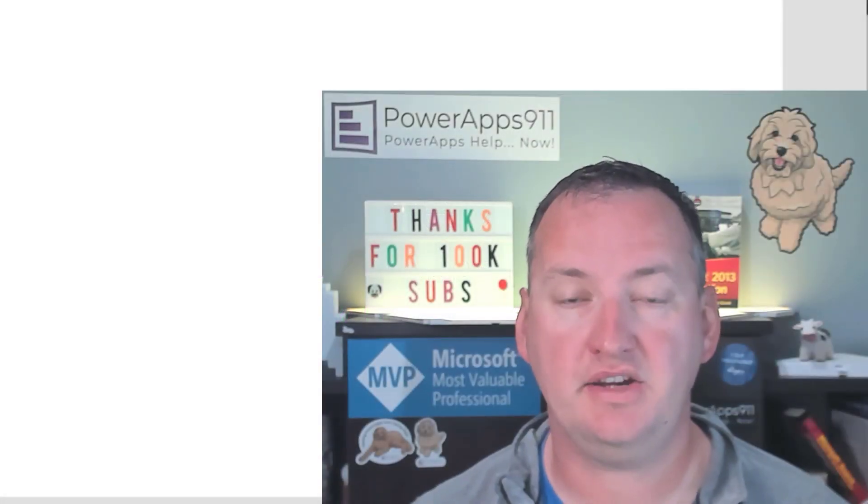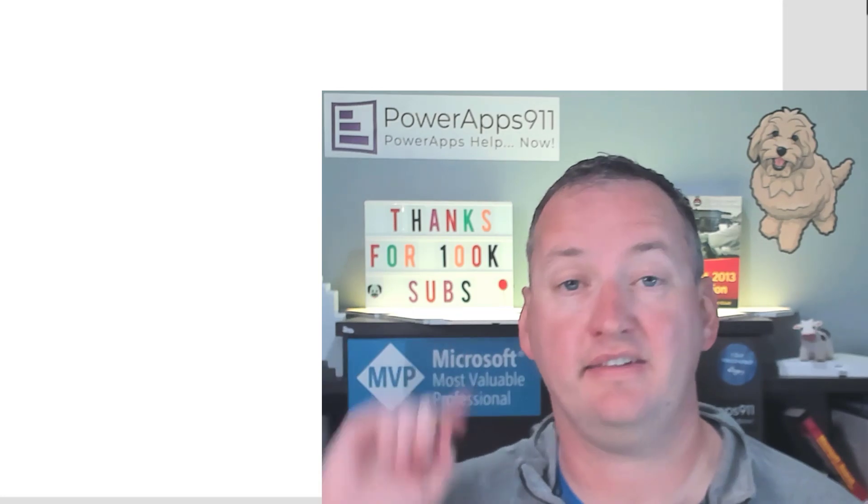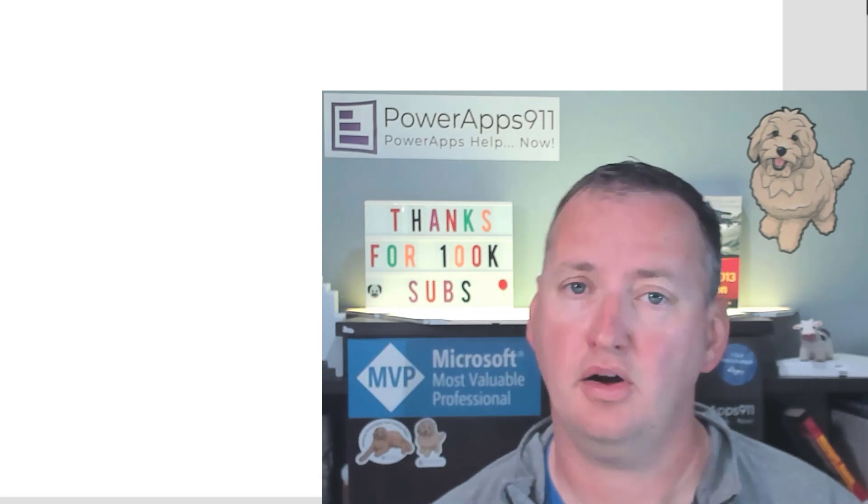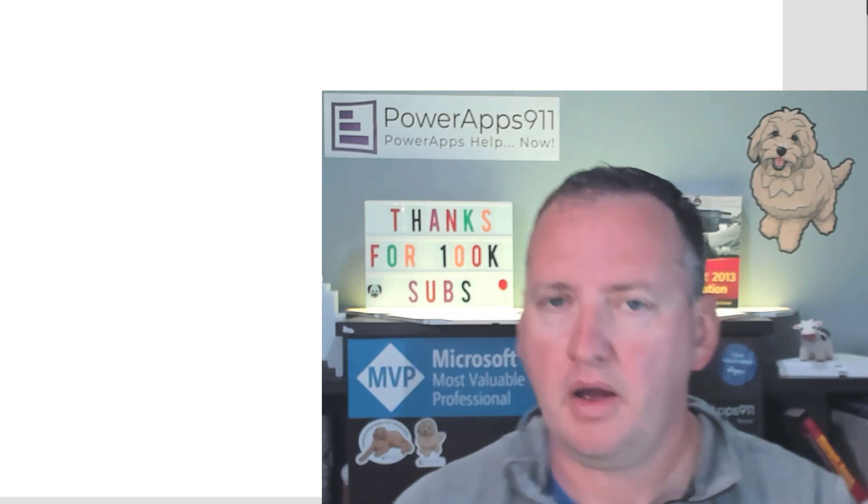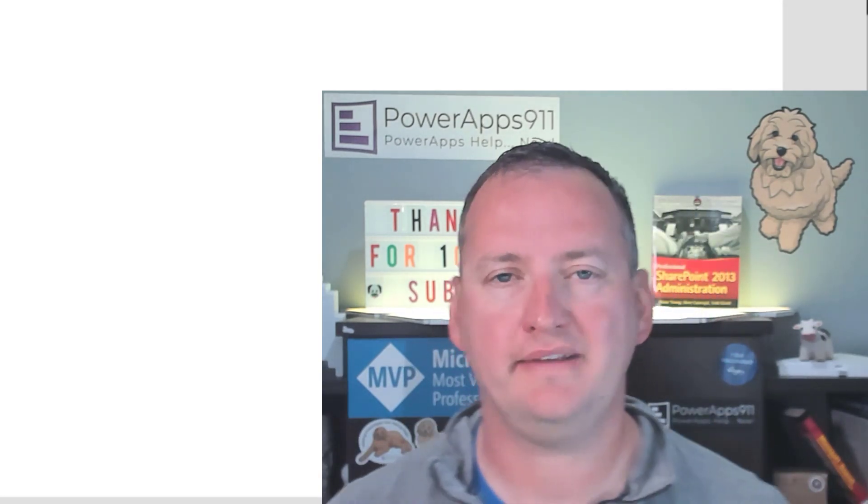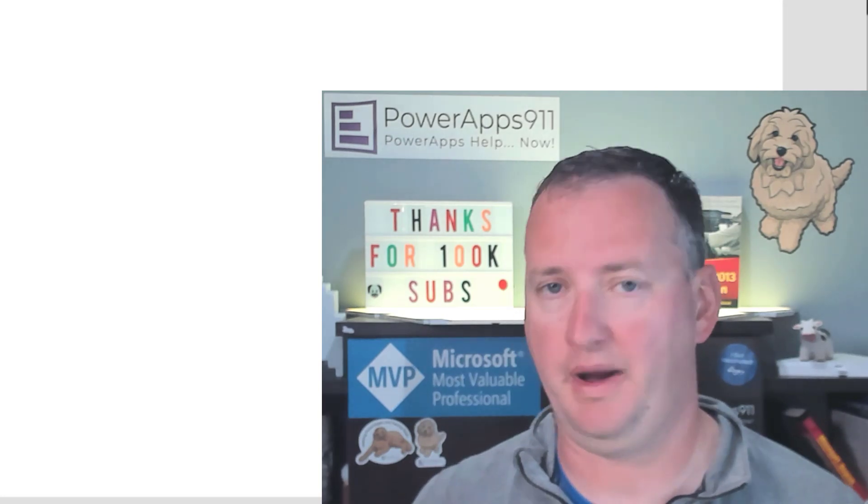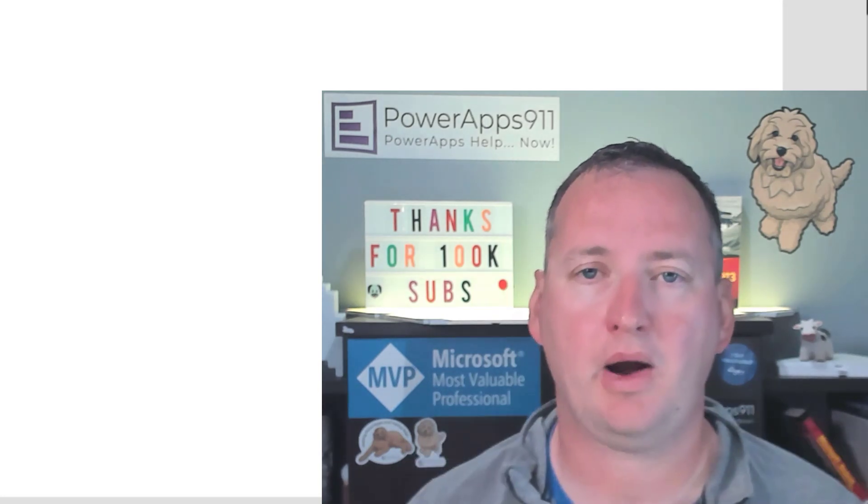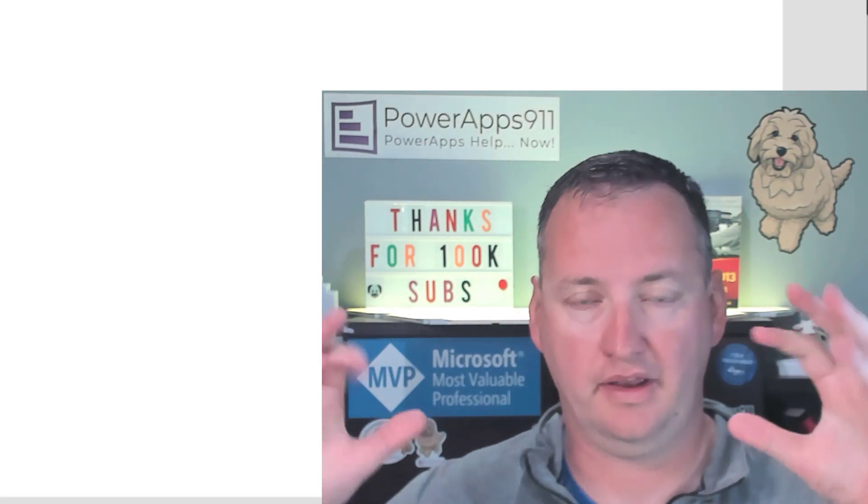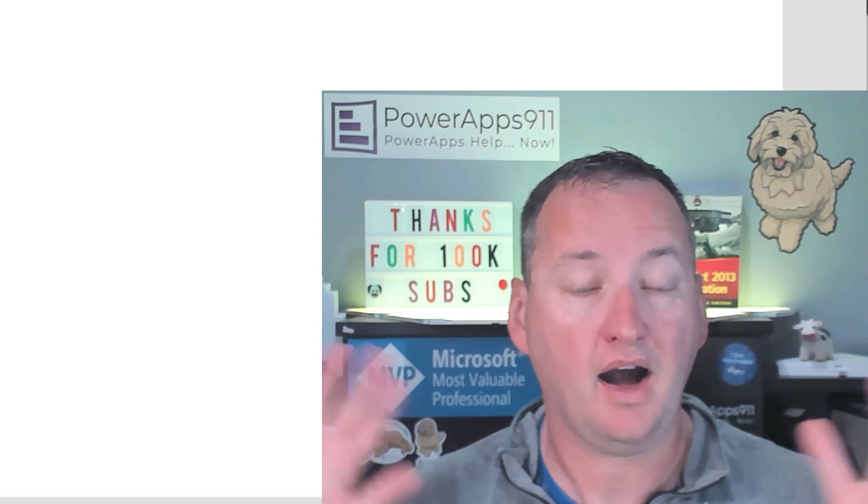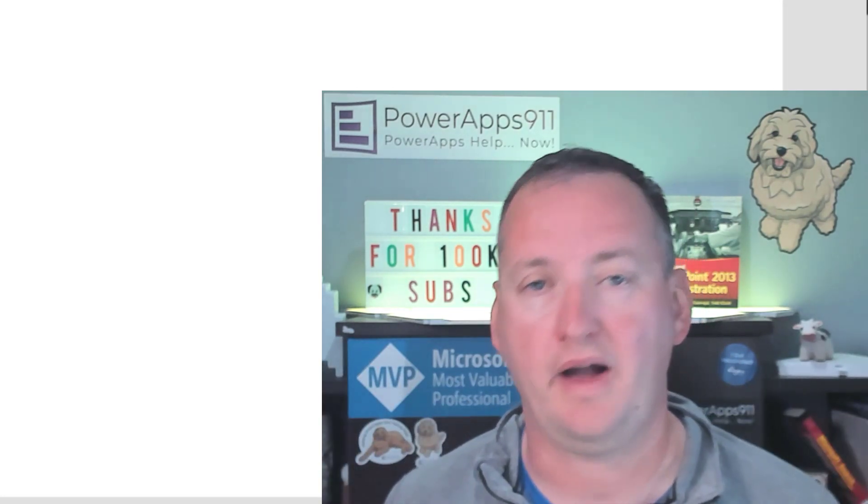Hi, my name is Shane Young with PowerApps 911. Today we're going to create a SharePoint site by taking some inputs from PowerApps, passing them over to our Power Automate flow, and hitting the REST API.